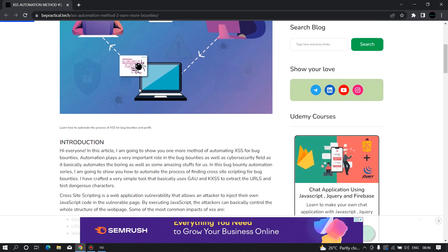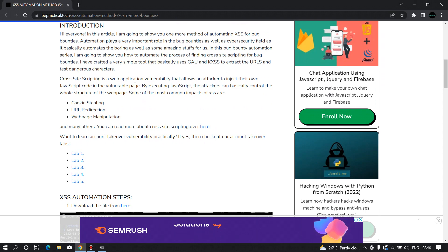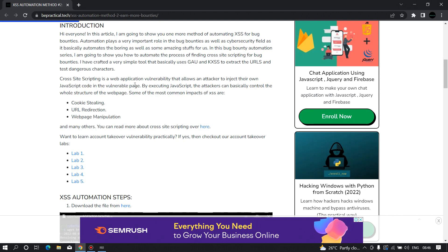By the way, if you haven't checked out our account takeover vulnerability labs, I recommend you check those out and practice your account takeover vulnerabilities there.